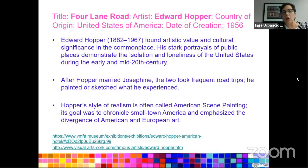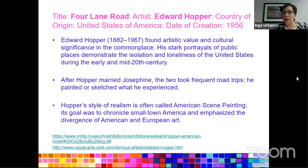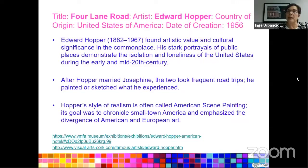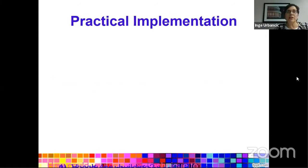Edward Hopper found artistic value in the commonplace. He liked to portray public places and show some of the desolation, isolation, and loneliness of the United States during his time period. He took a lot of road trips and is very famous for hotel scenes and lunch counter scenes. His style is often called American scene painting, and its goal was to chronicle small-town America and emphasize the divergence of American and European art.